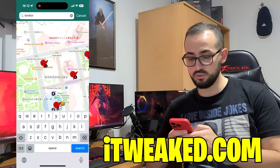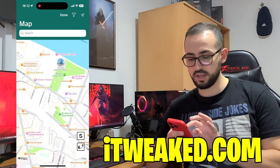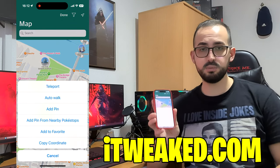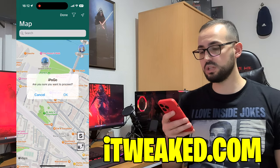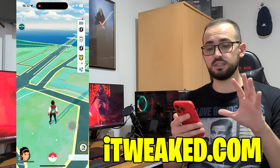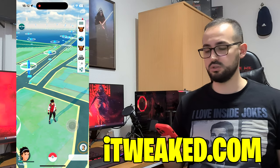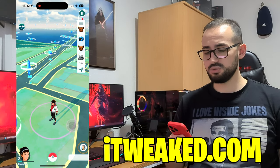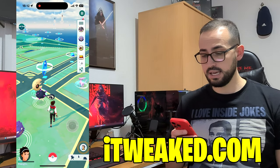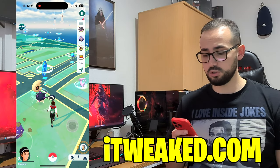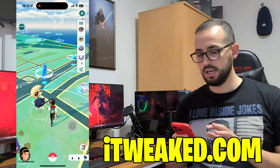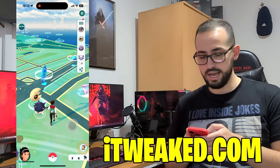If you want to teleport, just go to the map — look at this, it's pretty cool — and type any location where you would like to go, press search, and when the map is loaded just hold your thumb on the screen. This menu will pop up, then you can choose teleport, confirm, and in a couple of seconds you are at that location. After you teleport, try not to catch Pokemon or do anything for some time if you want to be more safe.